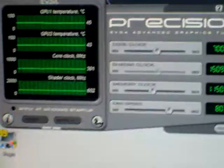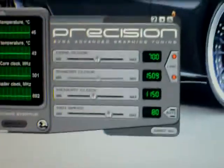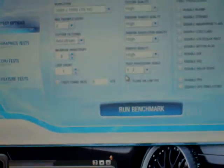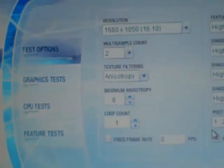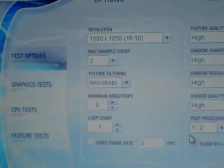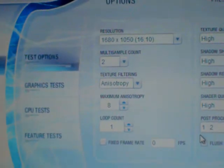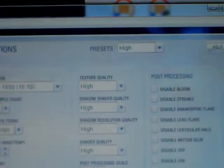It's going to be at 1680 by 1050 on the high preset. Alright. I'll see y'all later.